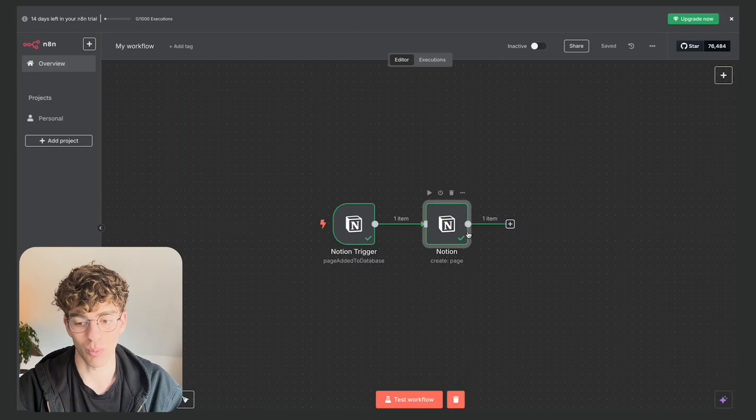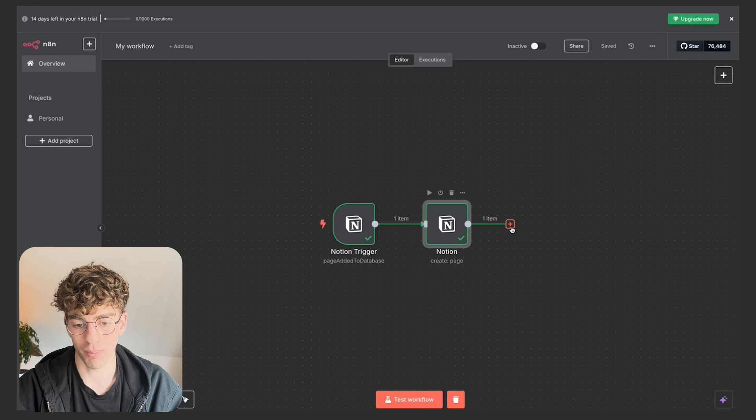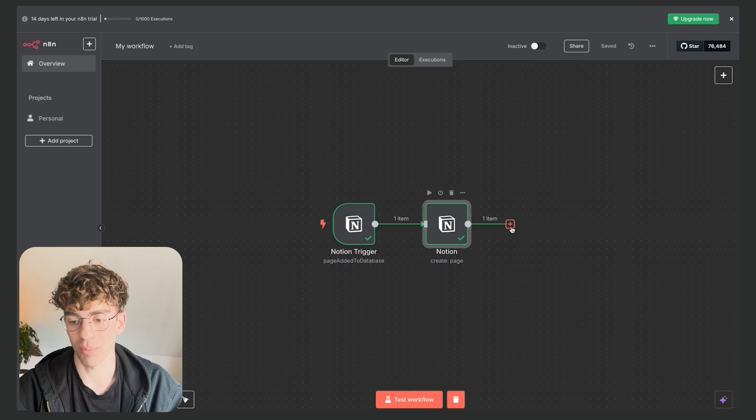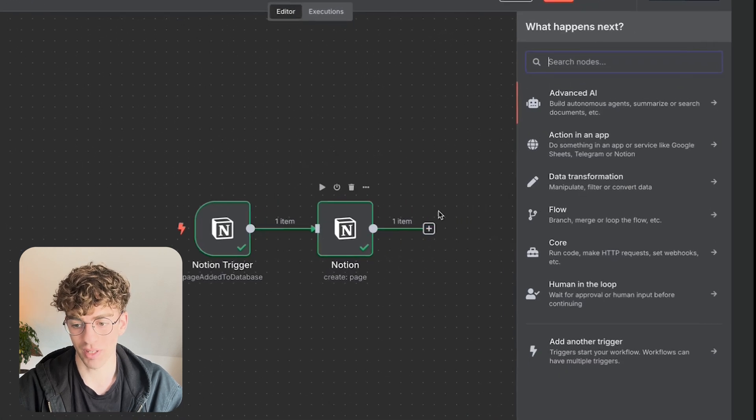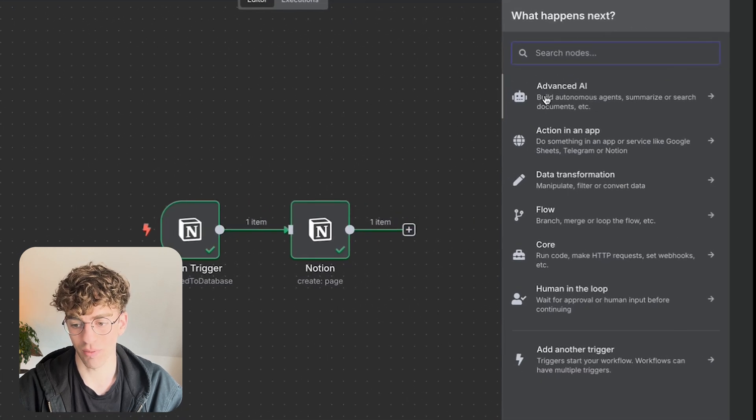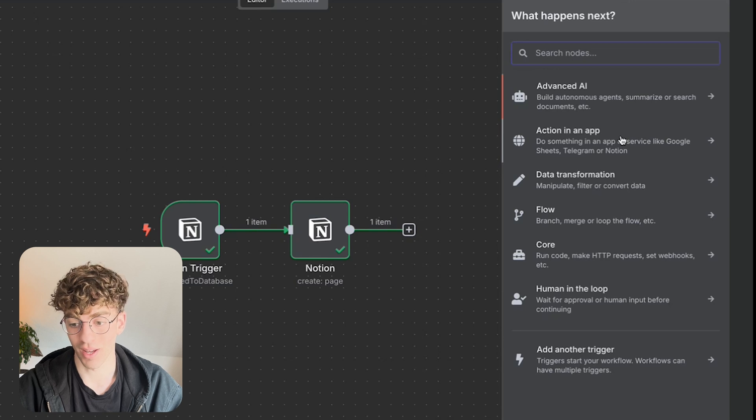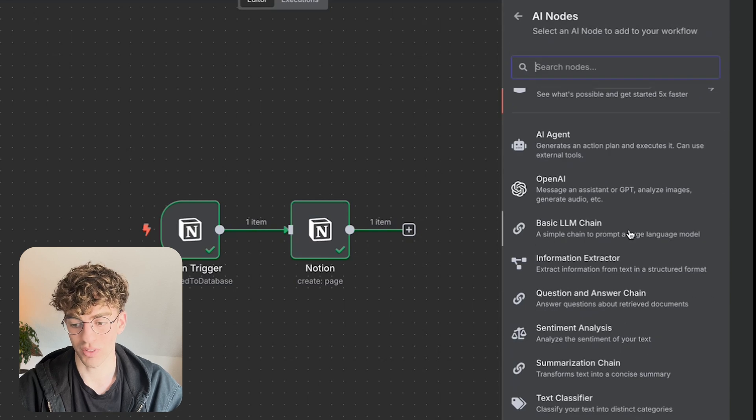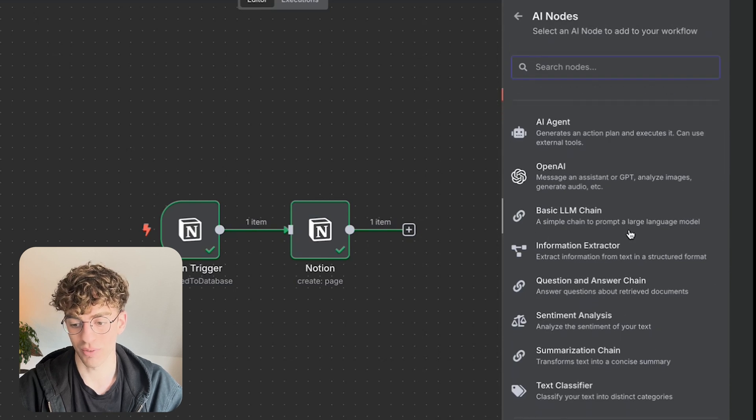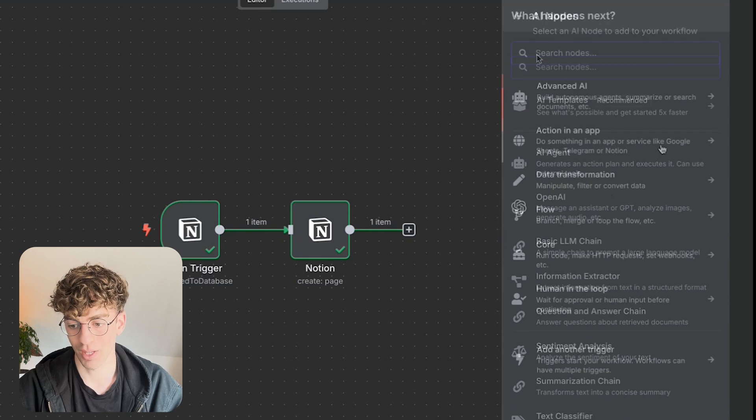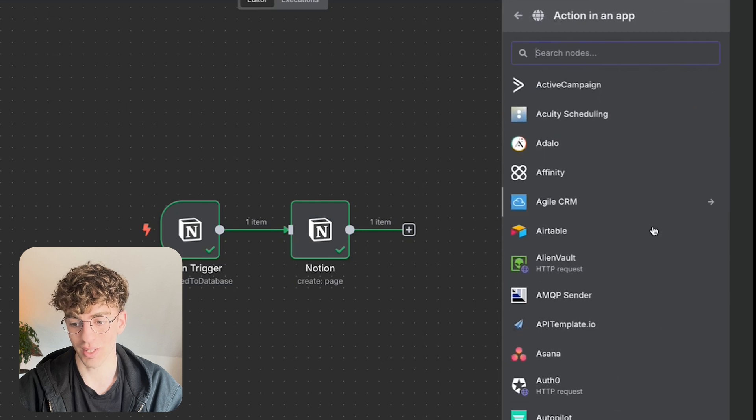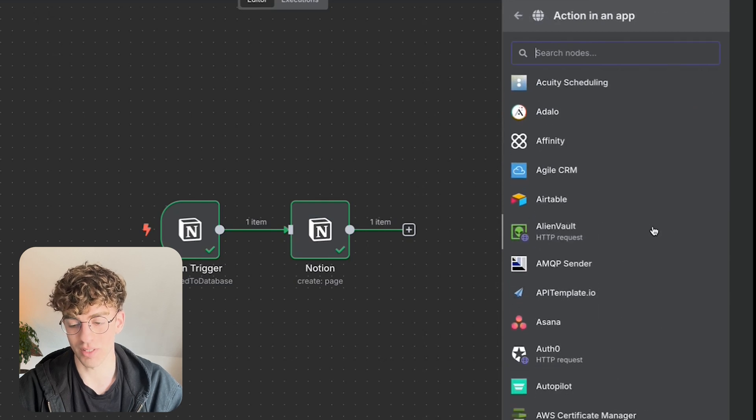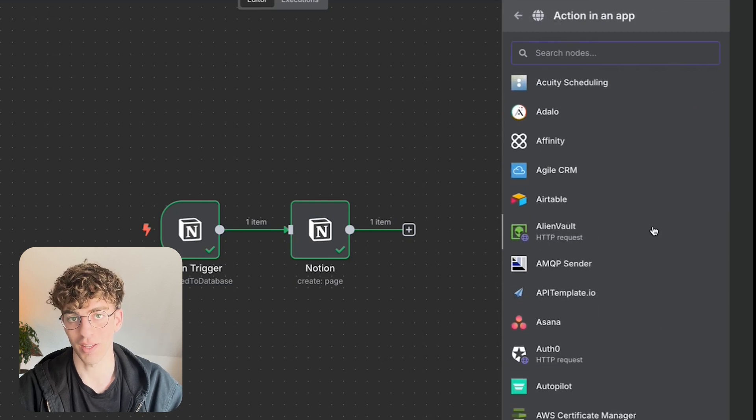Okay this is only a two-step workflow but you can make this as in-depth as you want. And then if I click on the plus button you'll see that I have a whole bunch of different other nodes that I can connect. So if I go to advanced AI you'll see here I have a whole bunch of AI nodes. If I come down to actions in an app you'll see that it connects with all these different platforms that again don't really speak to each other.